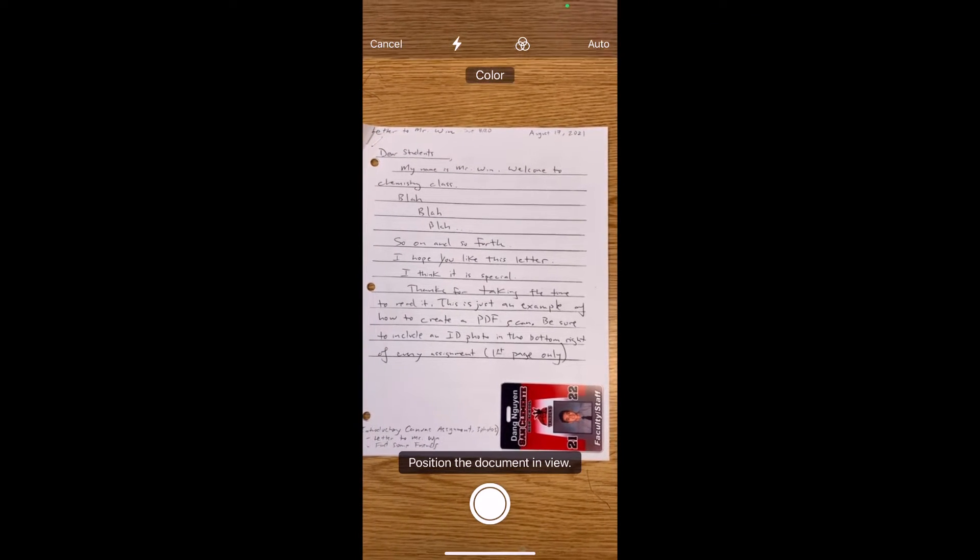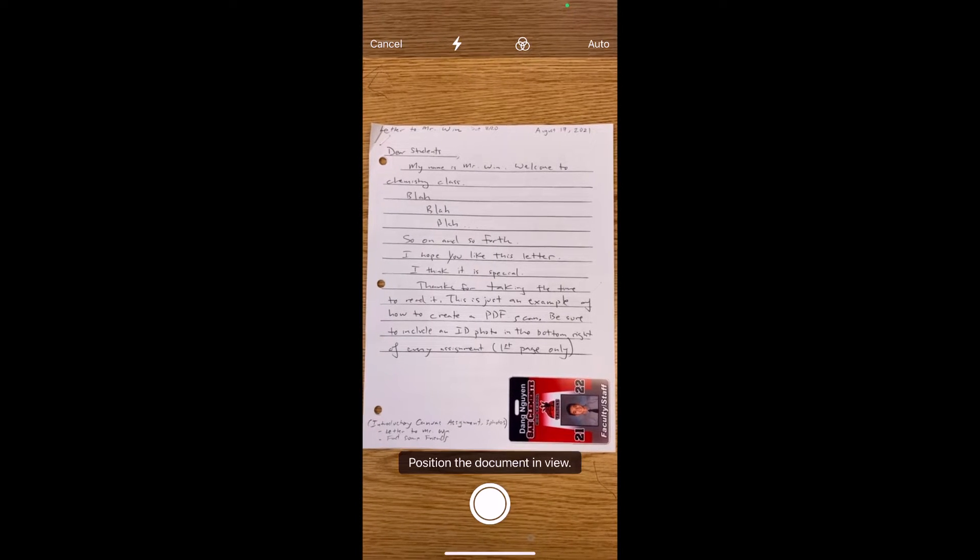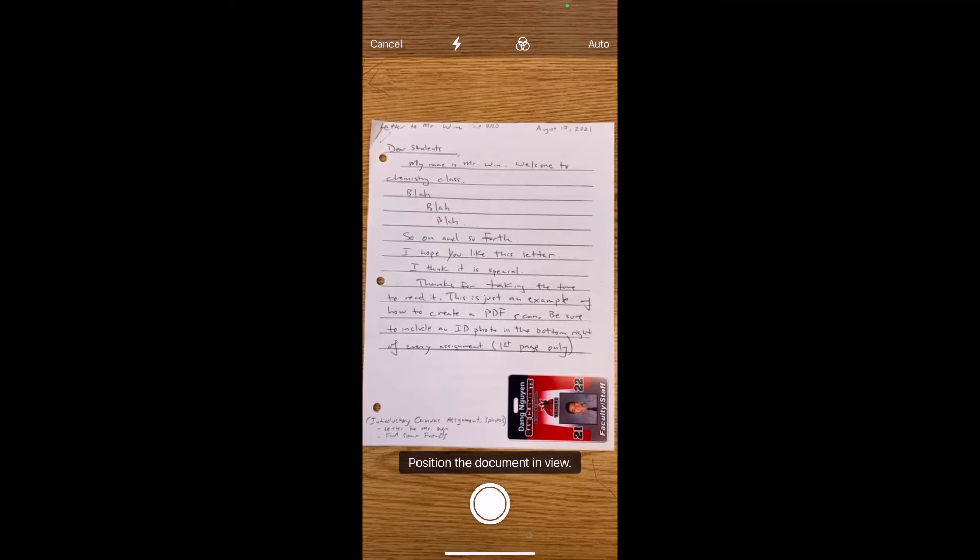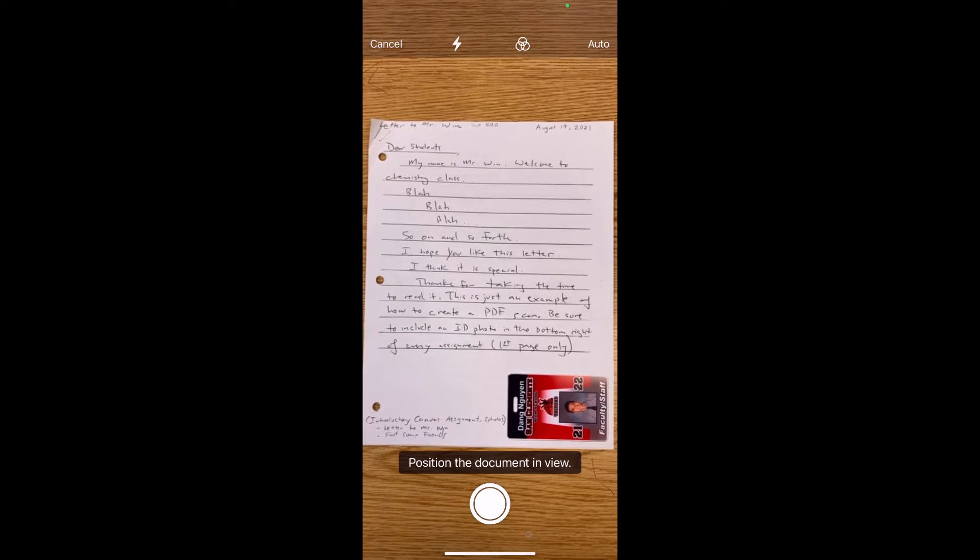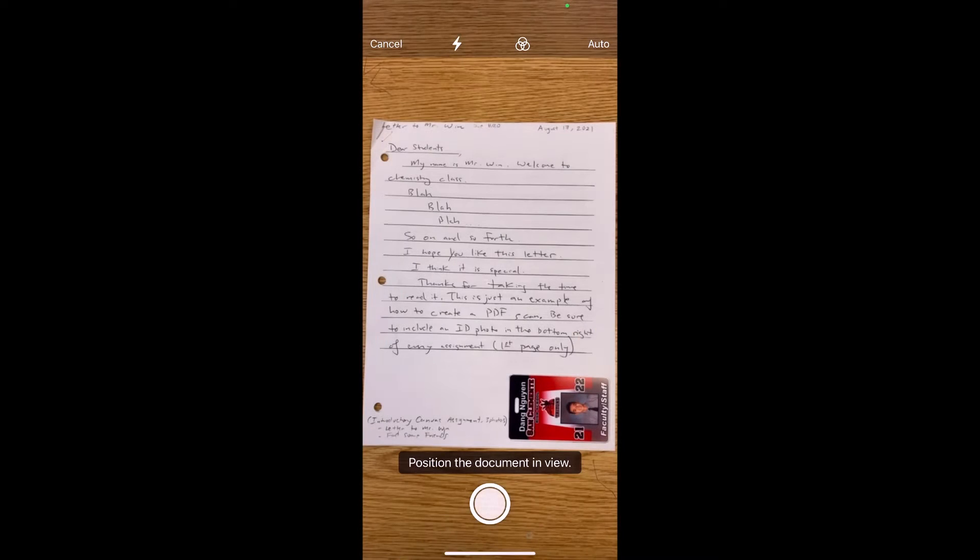So I'm going to take a photo of this first page here. This is where you had to write the letter to Mr. Wynn. Notice how I have the ID card in the bottom right.